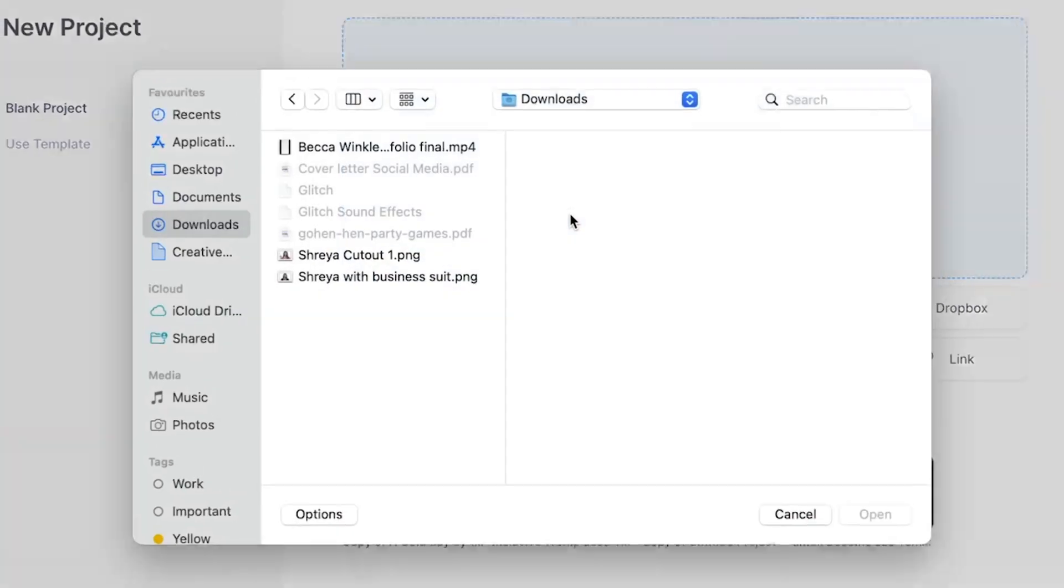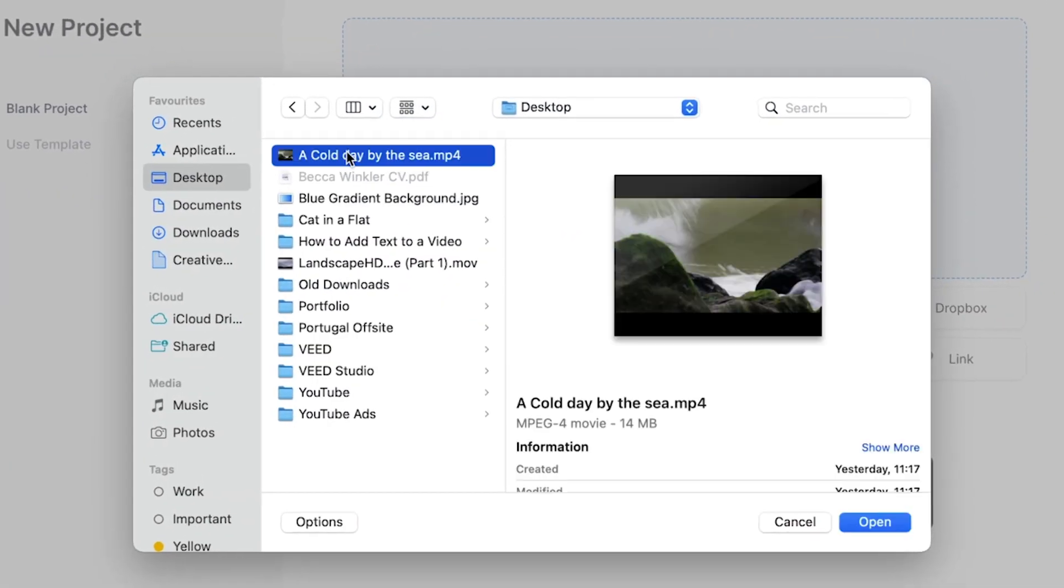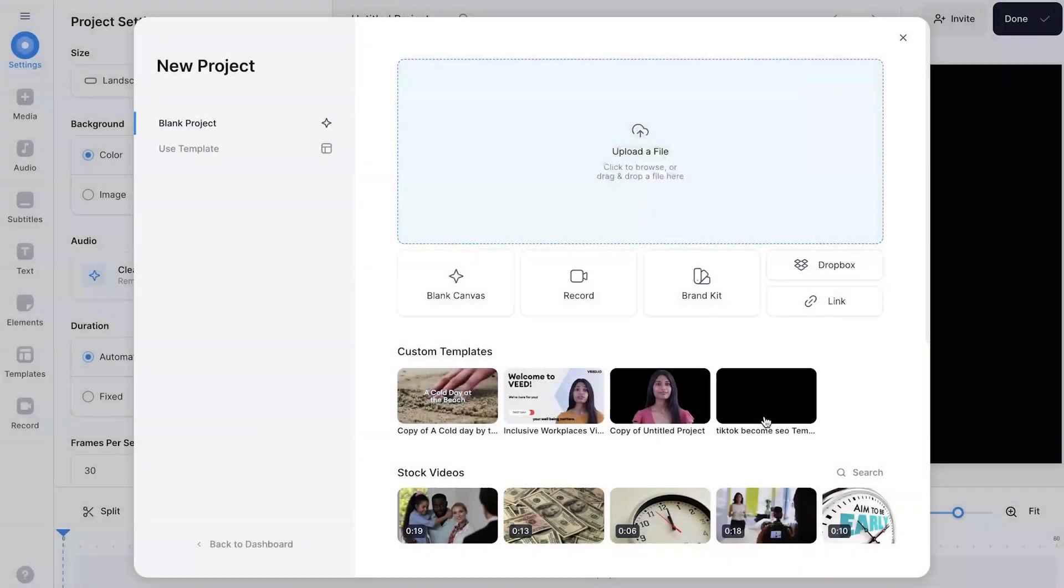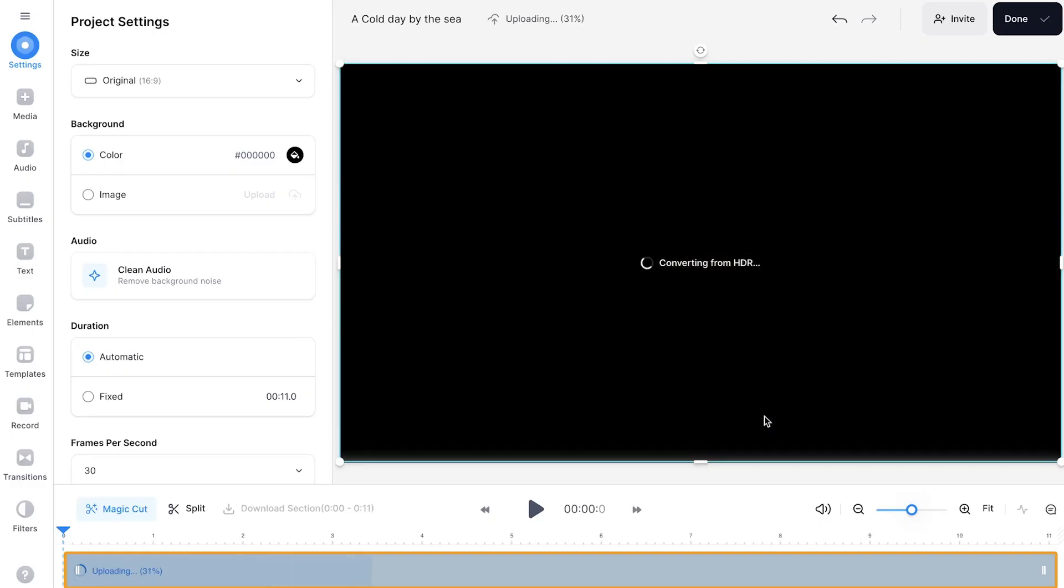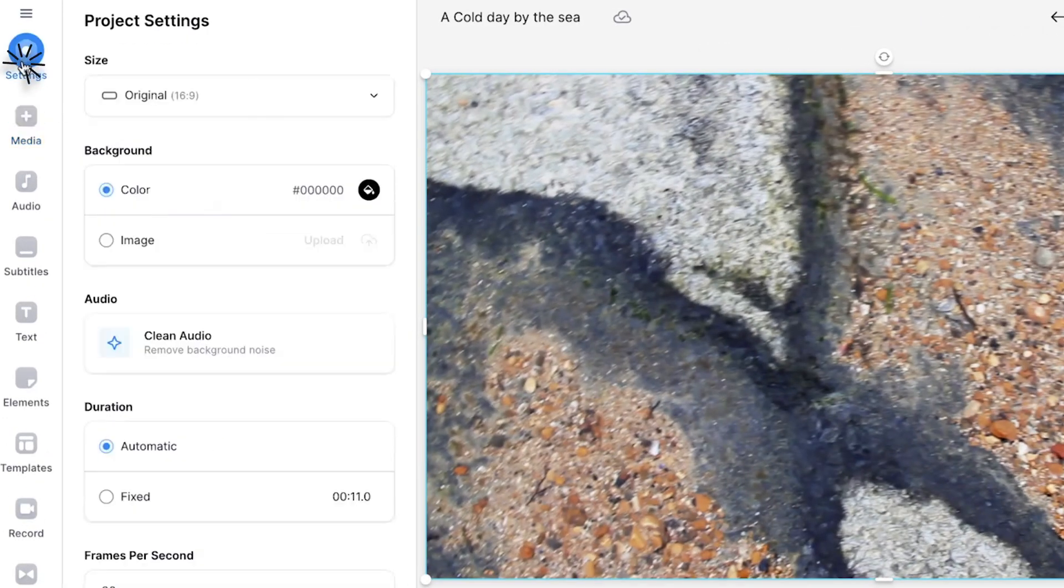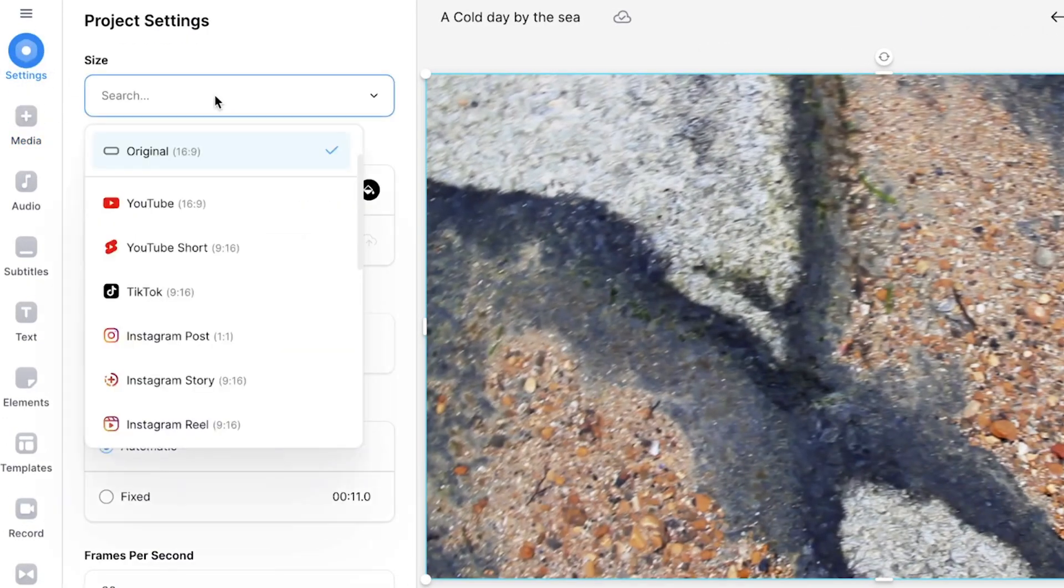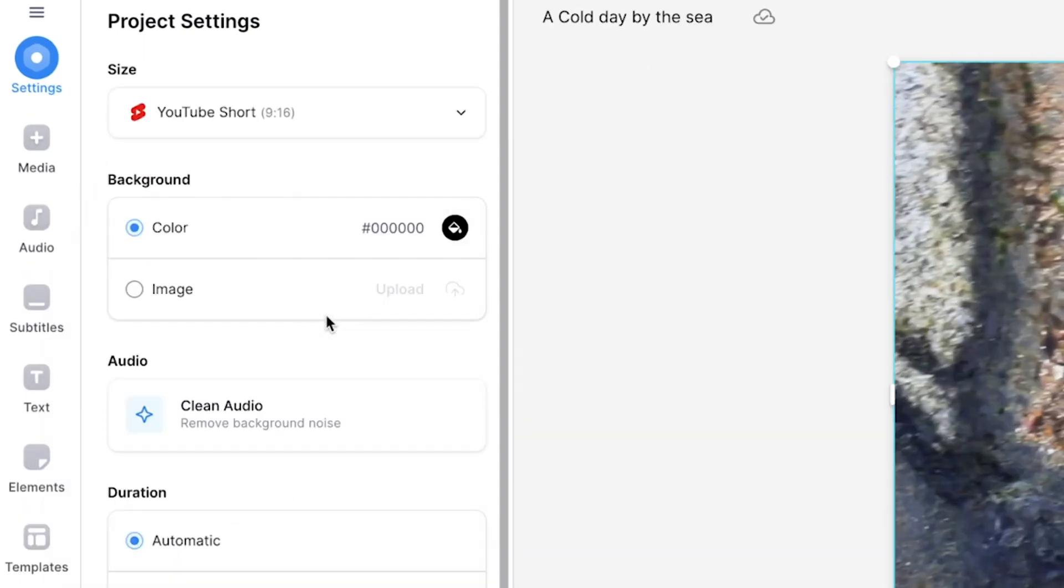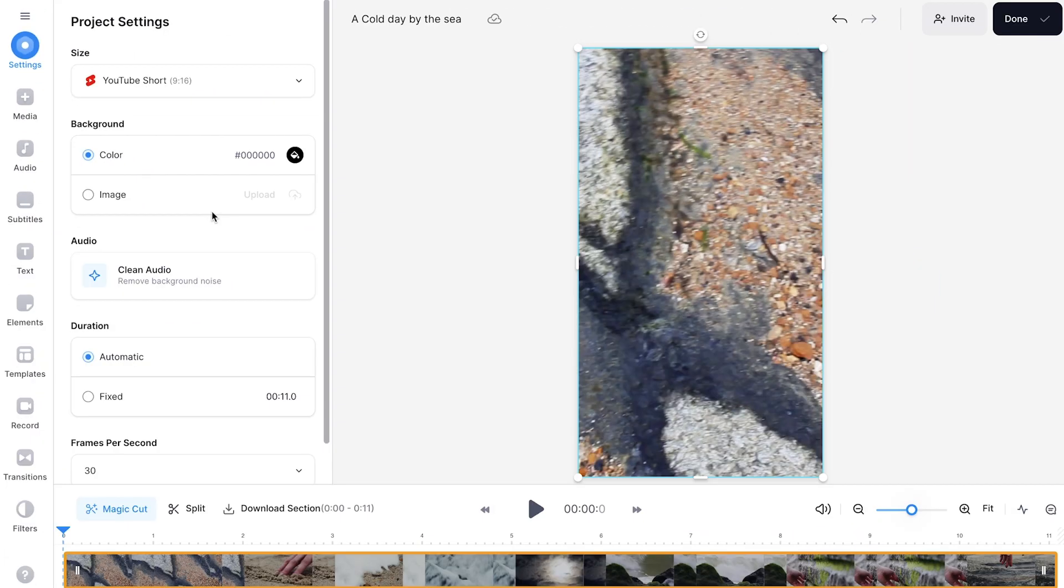So click the upload a file button and find the video that you wish to include. Once uploaded, you can start off by resizing the video for platforms such as Instagram Reels and TikTok. You can resize the video by pressing the settings button and using the drop-down menu, select one of the vertical 9x16 options, thus turning the video into a TikTok, Reel or Short.